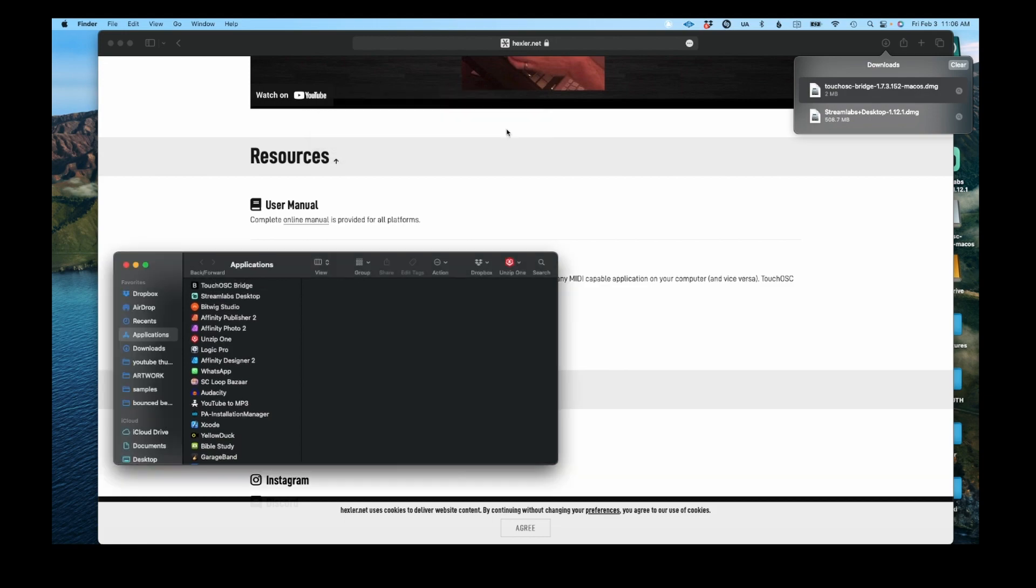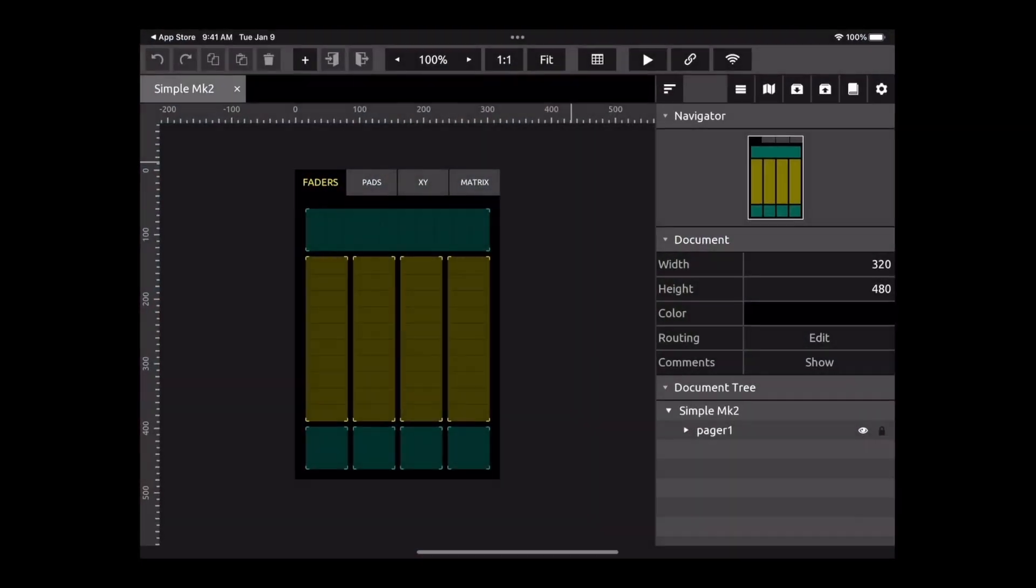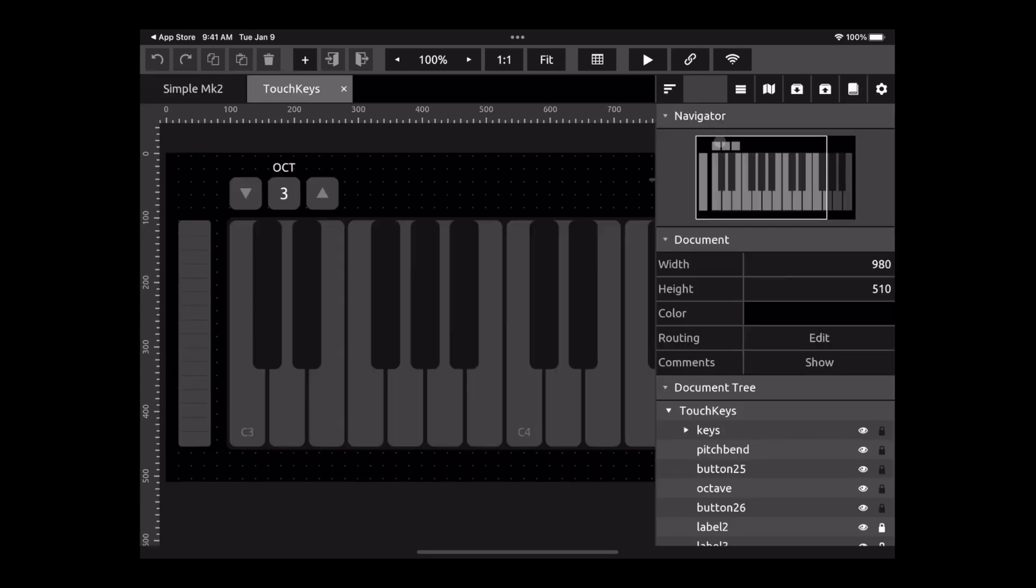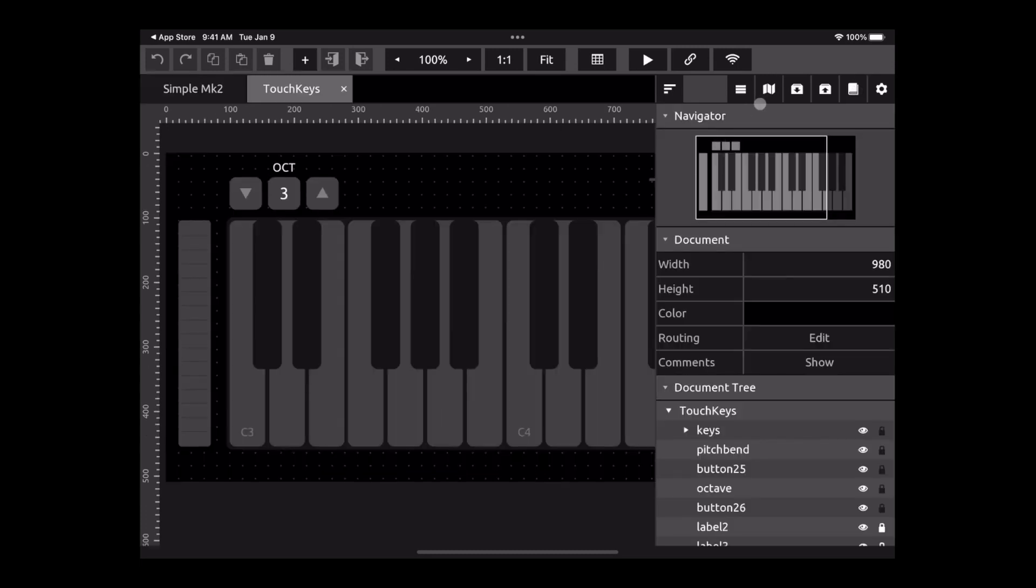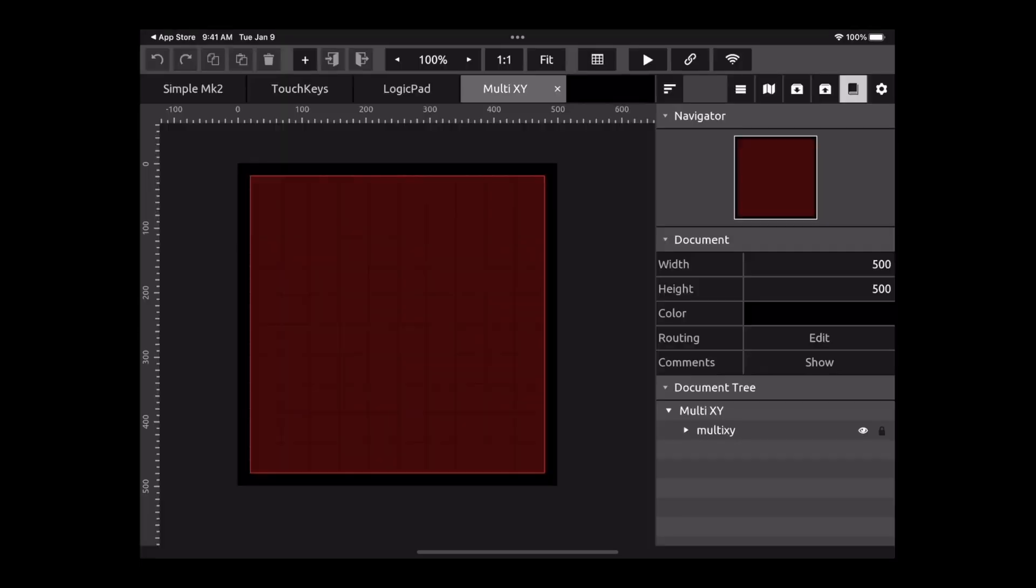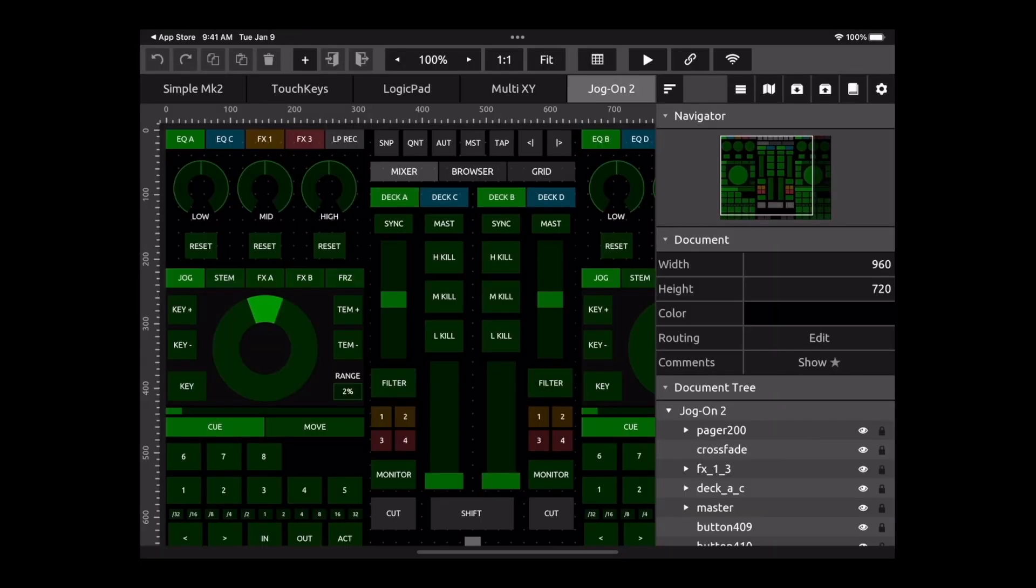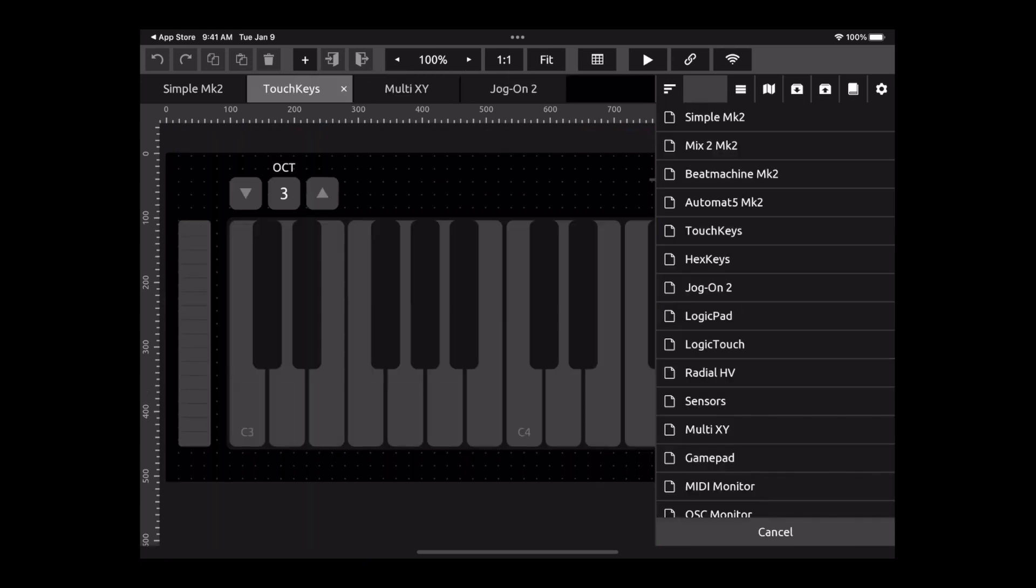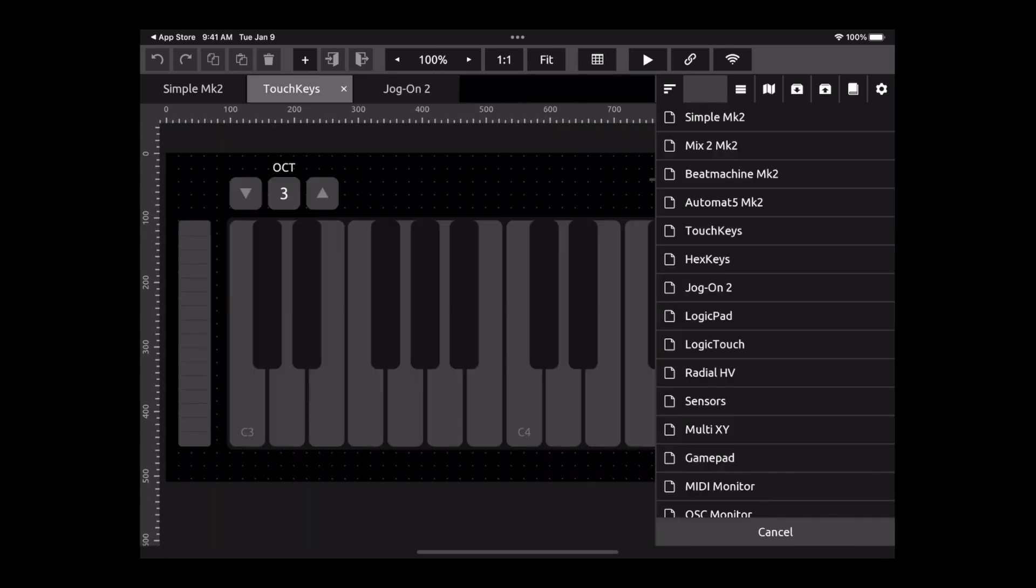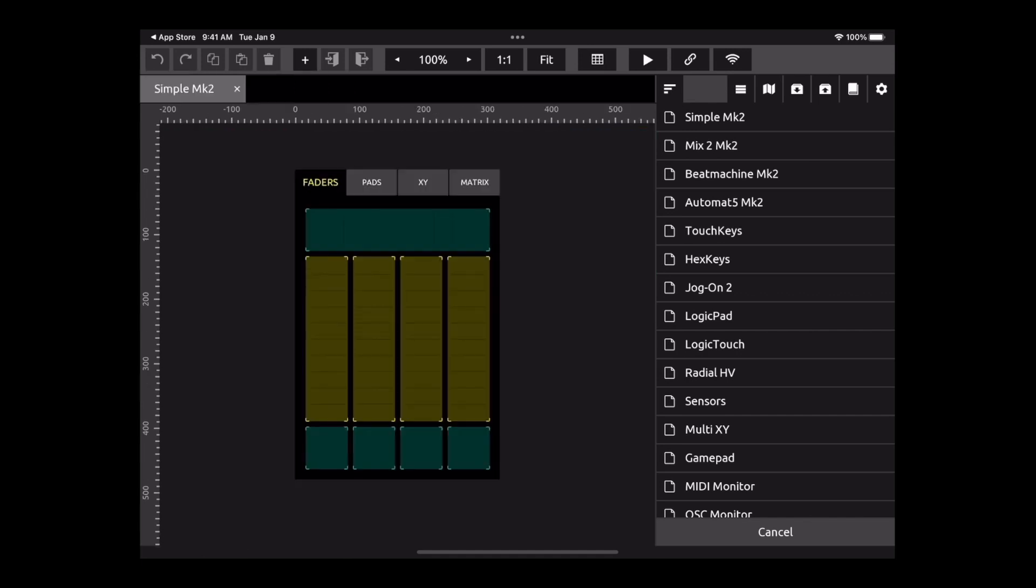Once you install it, you want to go ahead and open TouchOSC. This is the app you use that's going to control your Bitwig Studio. So I'm going to open it, and here this is like the layout that's currently selected. There are different layouts that you can choose from: you have TouchKey, Logic Pad, Multi XY, Jog. If you want to do some DJ type stuff you can do that. I'm going to just use the Simple layout just for the purposes of this video.